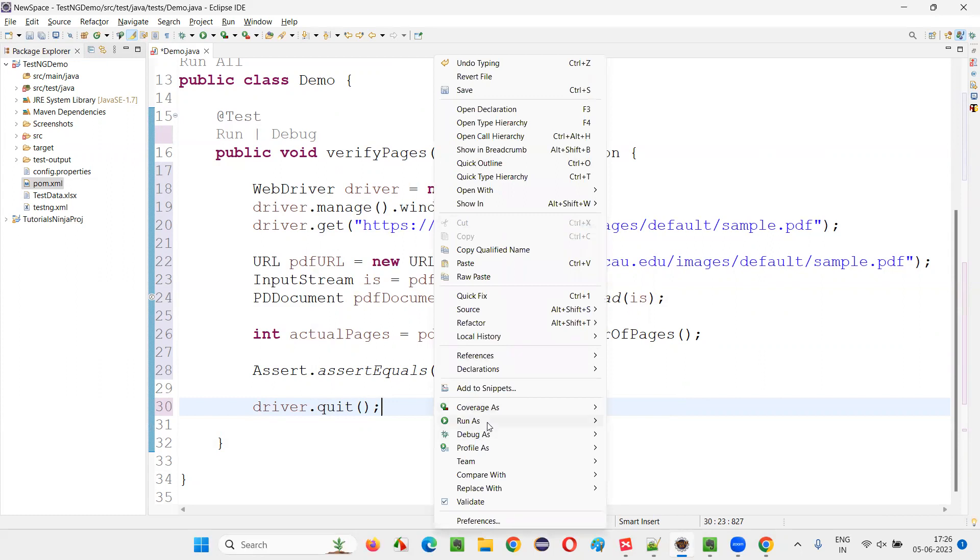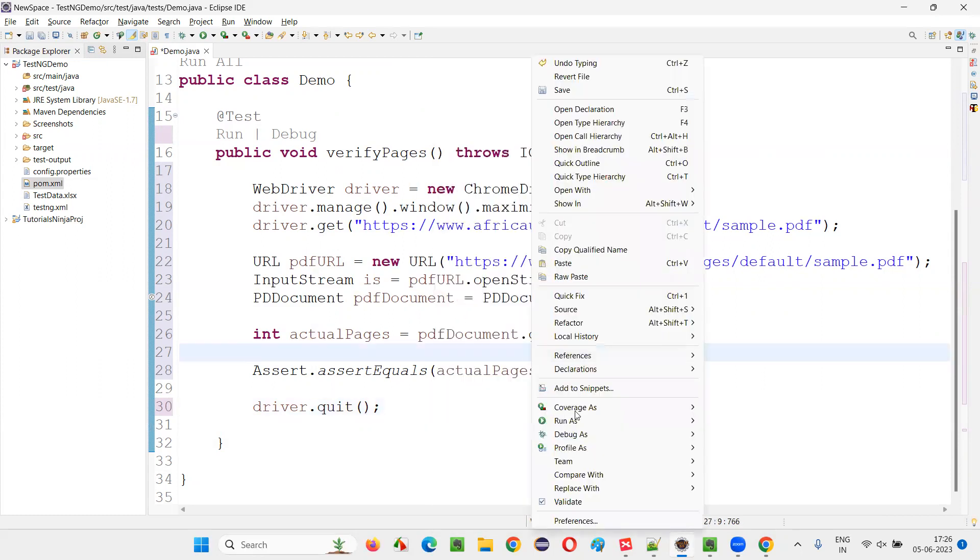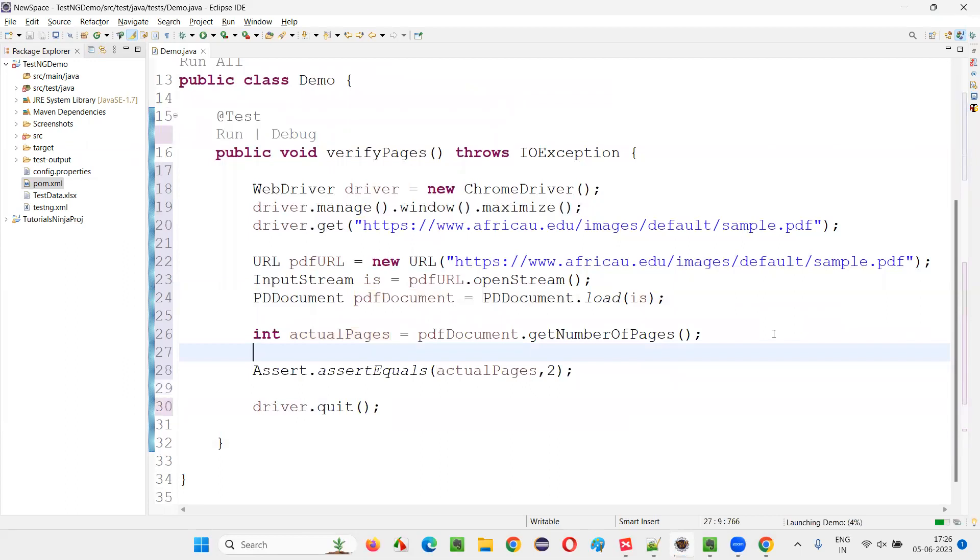Now run the script. So this is a way to do it. If the test is passing means things are good. Write run as test. Let's run the test.